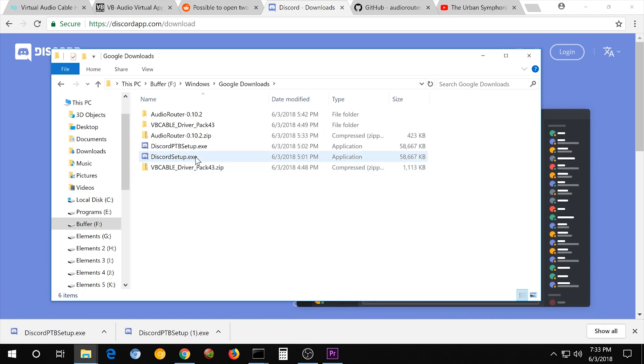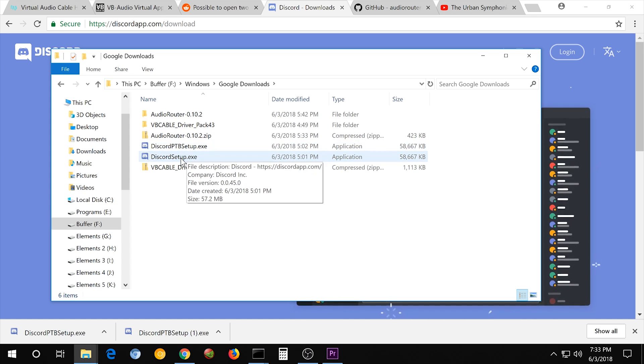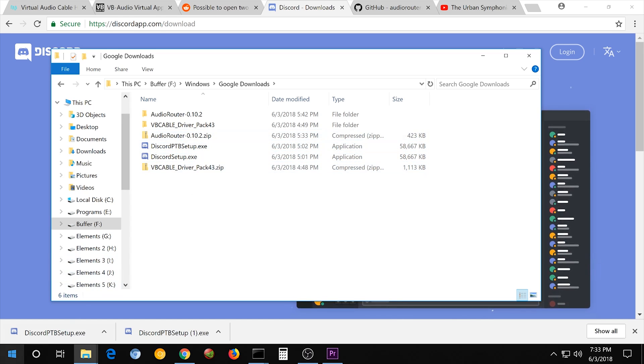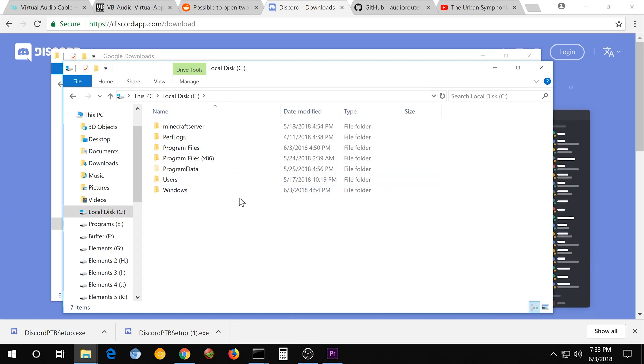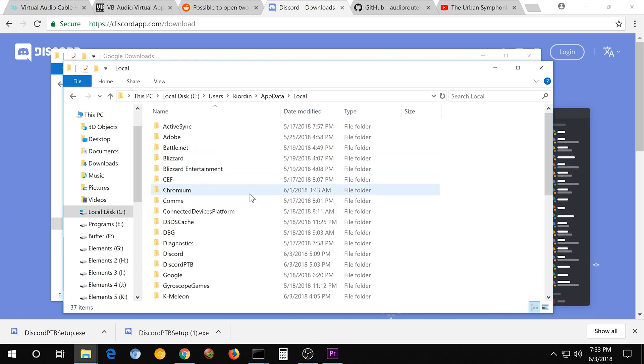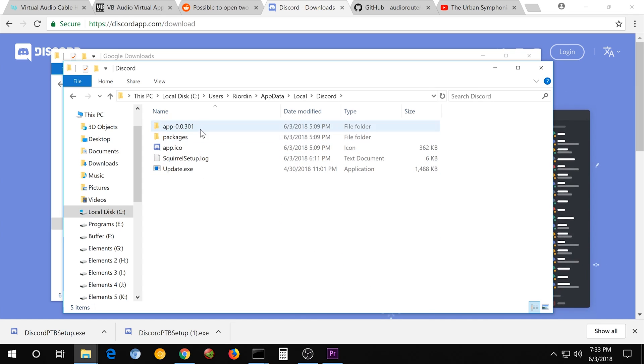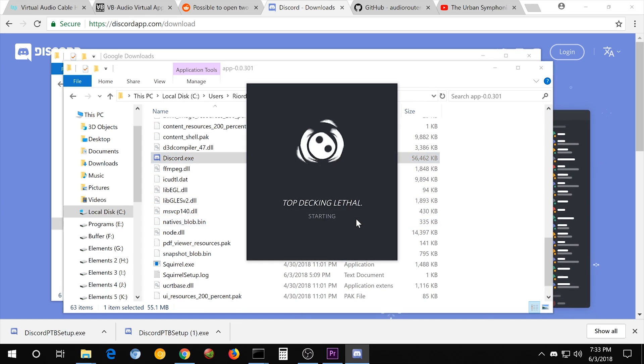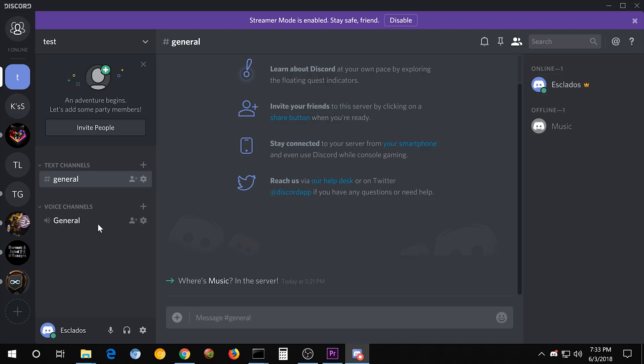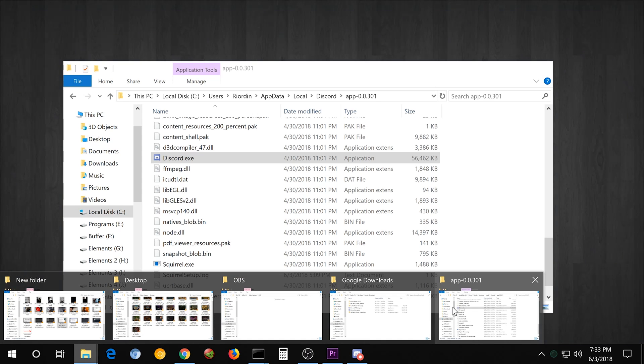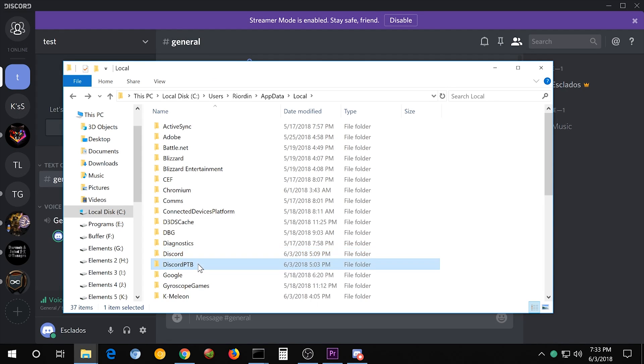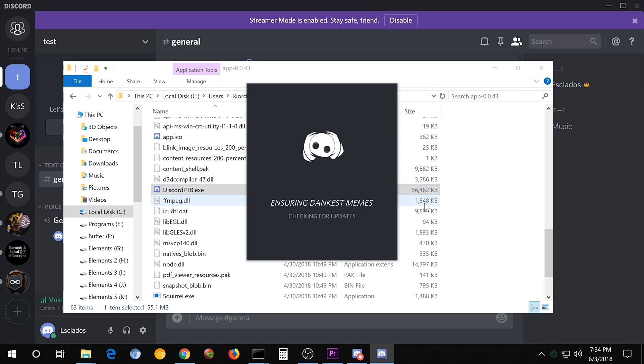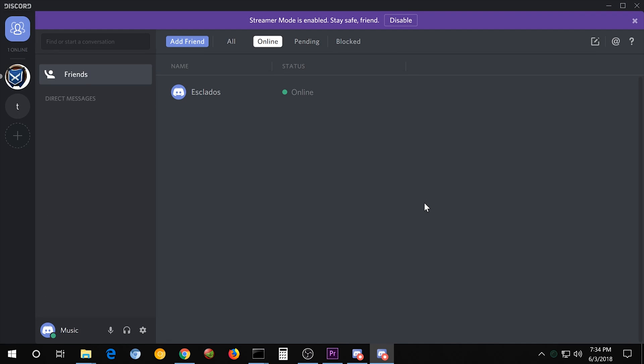So you're going to have Discord Setup and Discord PTB Setup. This one will install the normal Discord, this one will install the Public Test Build. After you have them both installed, just double-click on it and let it run. And then, if you go to File Explorer, Users, Your Name, App Data, Local, you'll have Discord and Discord PTB. So you can open this one, regular Discord, and then go to Discord PTB and open that one. And now we have two instances of Discord.